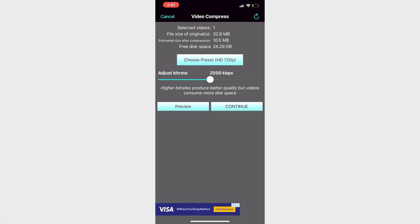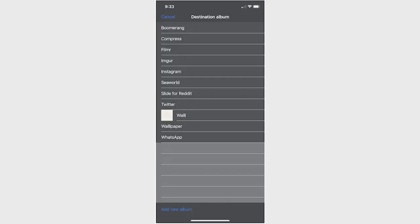When you've made your selection, you can either preview the video at the reduced size or hit continue to move on. Your next option is to select a destination album. If none of the above options worked, look at the bottom and tap on Add New Album and move forward.